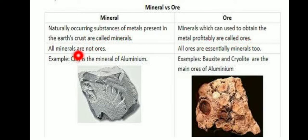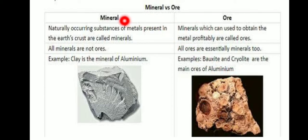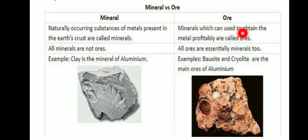All minerals are not ores, but all ores are minerals. For example, clay is a mineral of aluminium. Bauxite and cryolite are the main ores of aluminium. Example for ores: bauxite and cryolite.